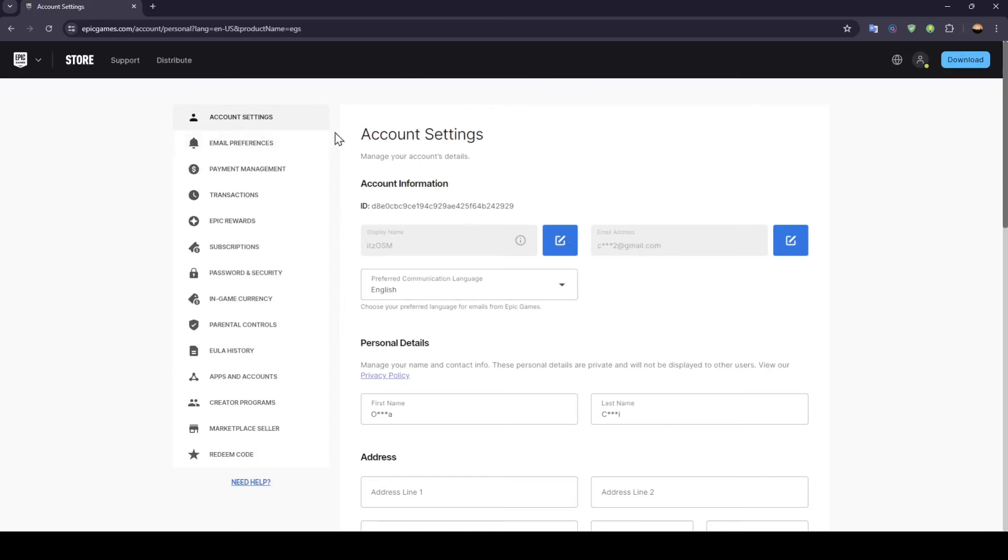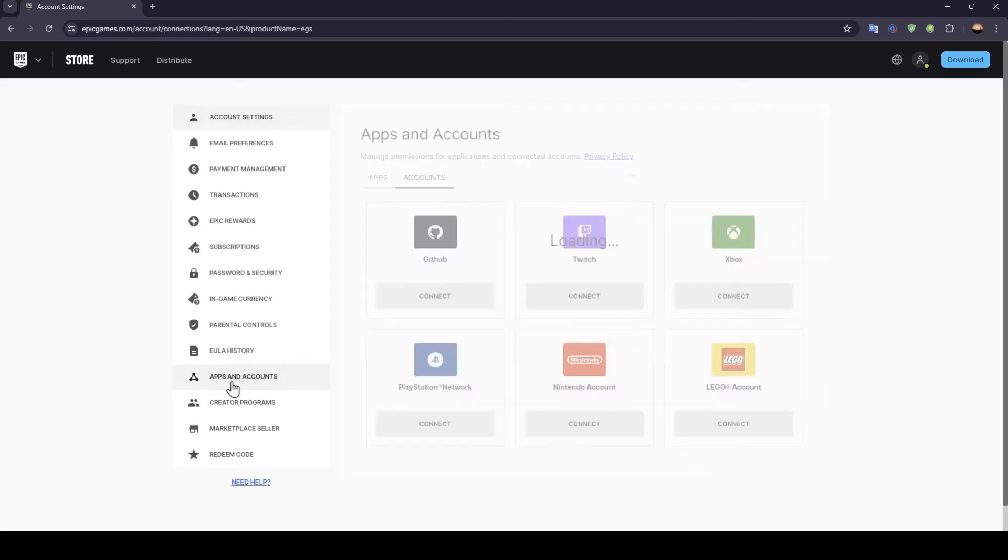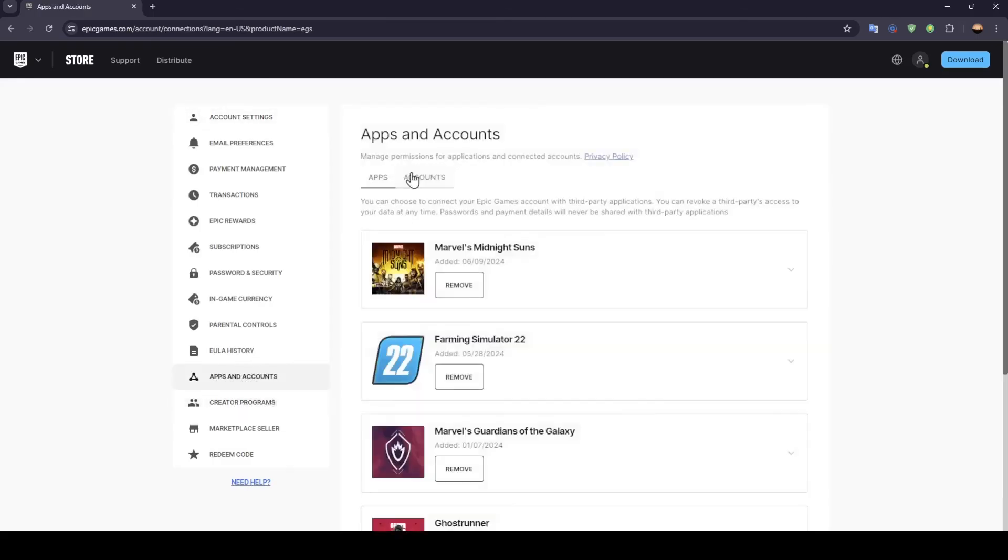Once you're here, you're going to find all of these sections. Here you're going to find account settings, email preferences, payment management, transactions, Epic Rewards, subscriptions, and so on. Here you're going to find apps and accounts. Go ahead and click on apps and accounts, and you're going to find your apps and your accounts. Click on accounts.